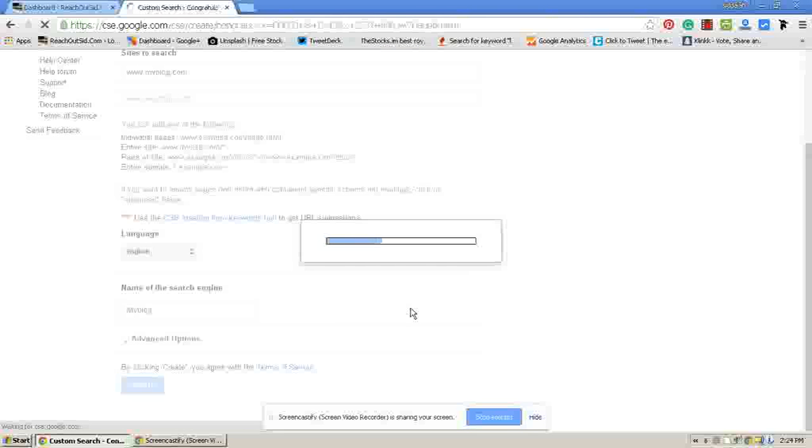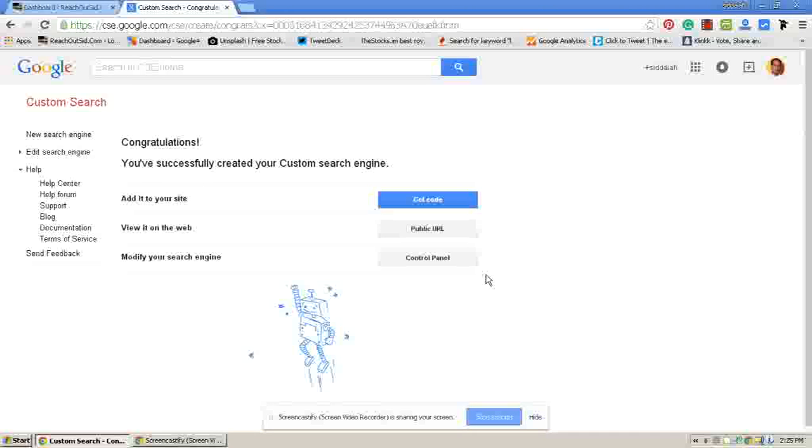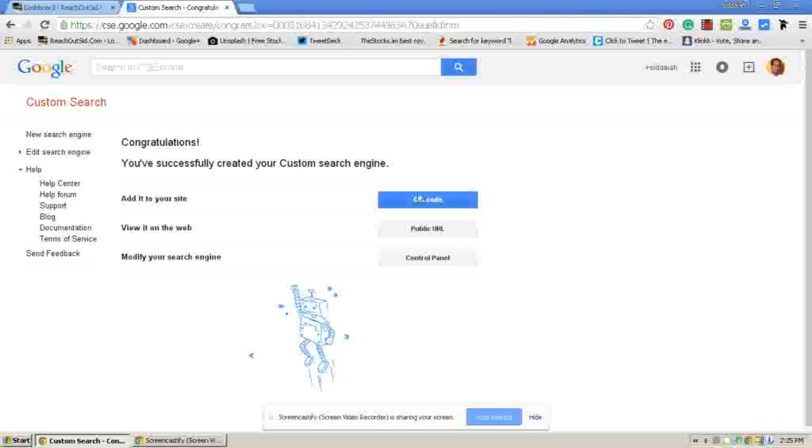Now it will show that congratulations, you have successfully created your Google custom search engine. Here it gives a code that you have to add to your website. Press get code.